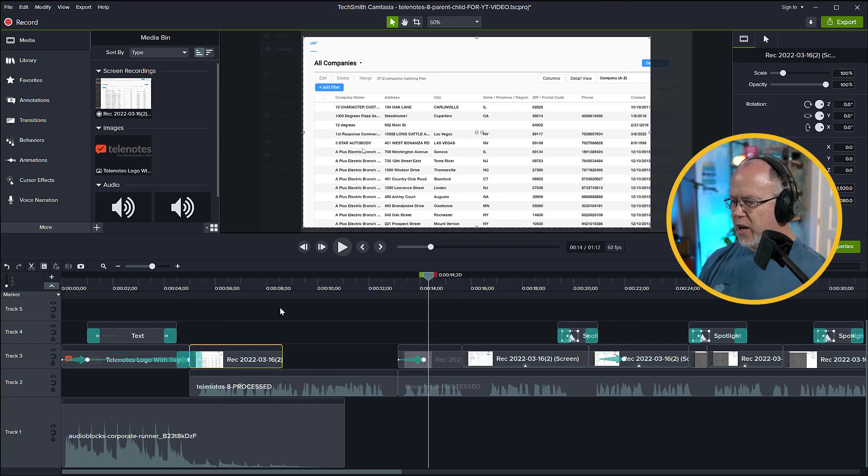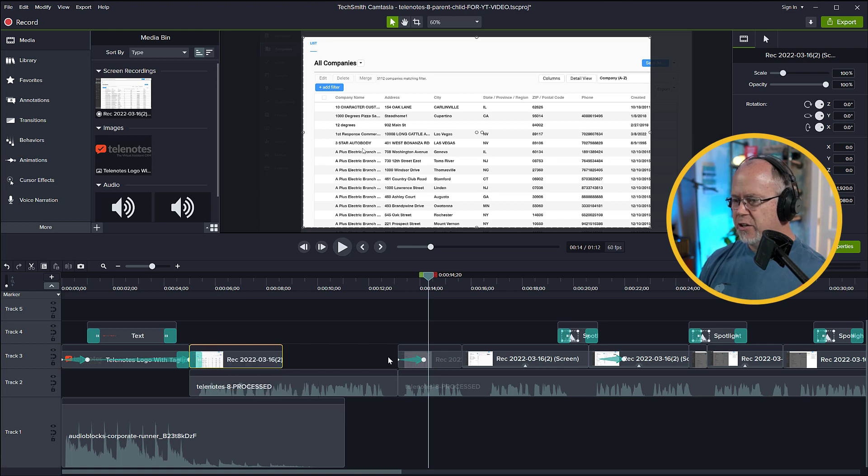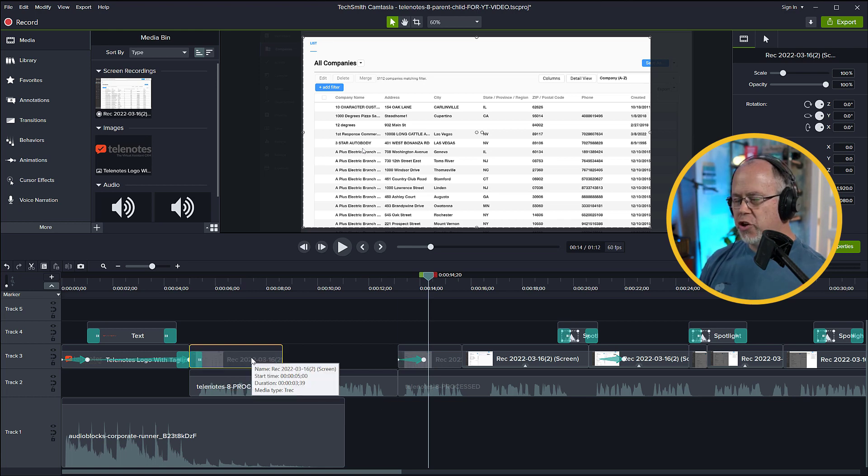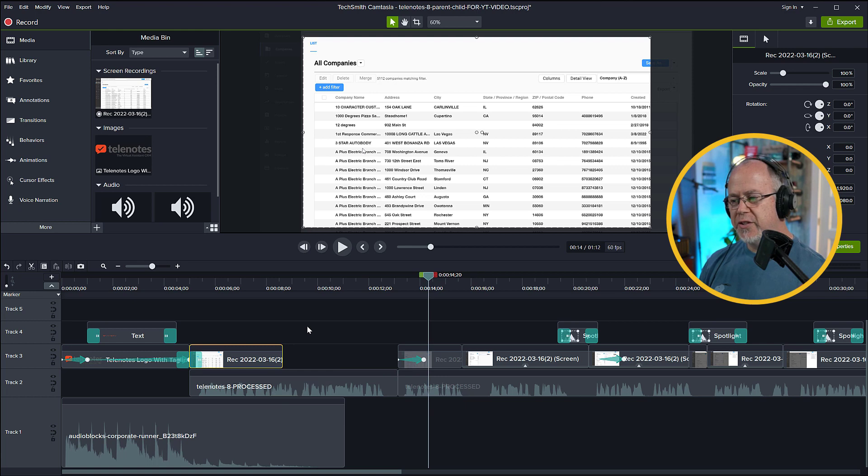So what I want to do is I want to extend this screenshot here to the end of the narration so that there's no break in the video. And now I'm going to show you three ways. Actually, I'm going to show you four ways to do this.